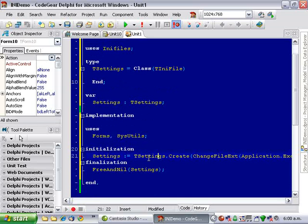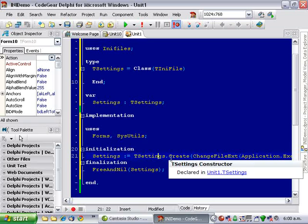So, basically when the application starts, we create it, and when it closes, we free it.